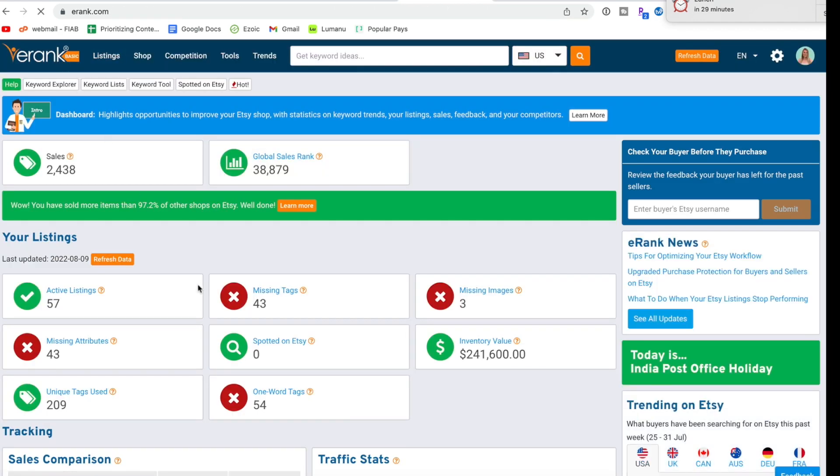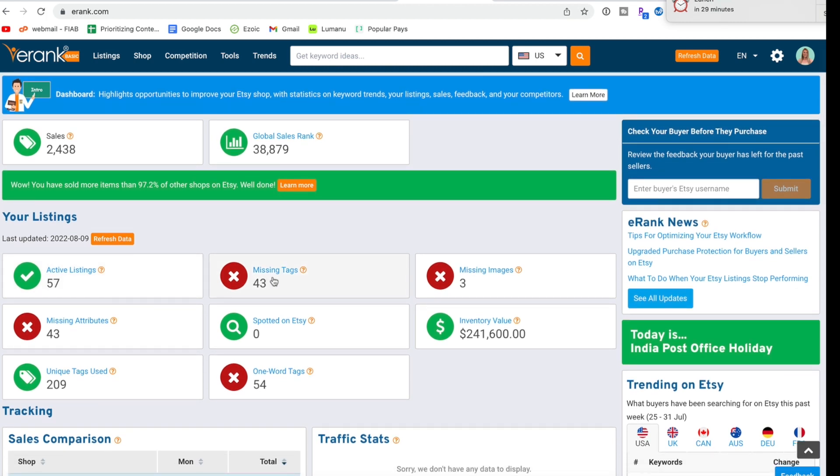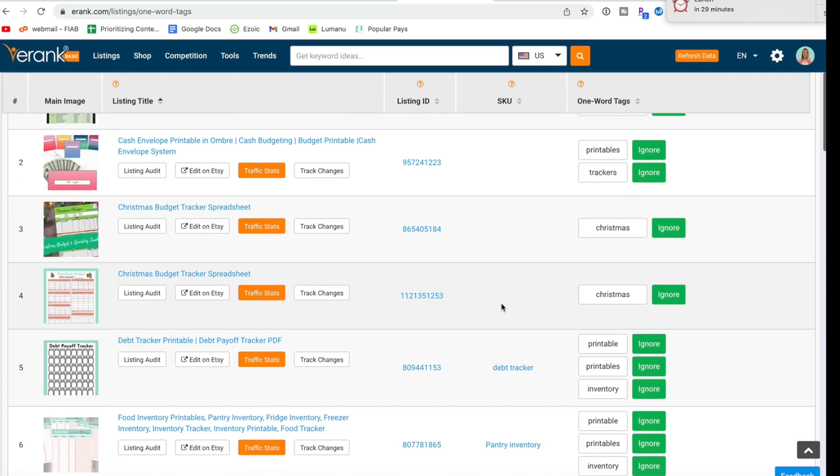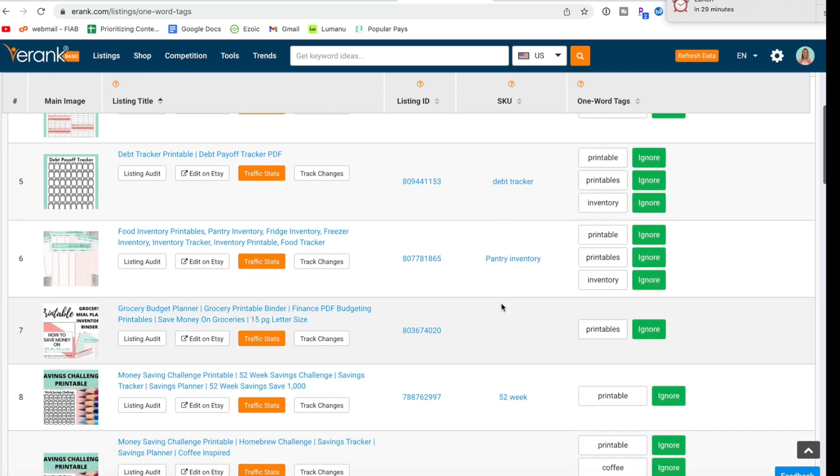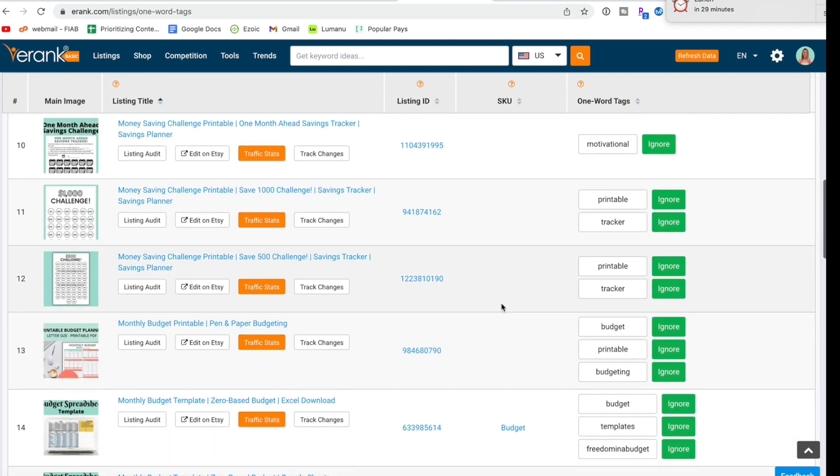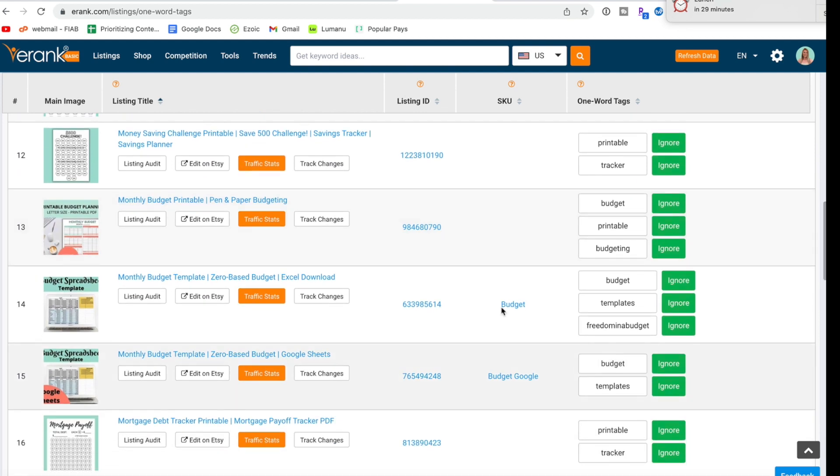And so we did missing tags, missing images. Let's see one word tags. So you want to try and do not one word as much as possible and have long tail keywords. This is telling me all the one words.